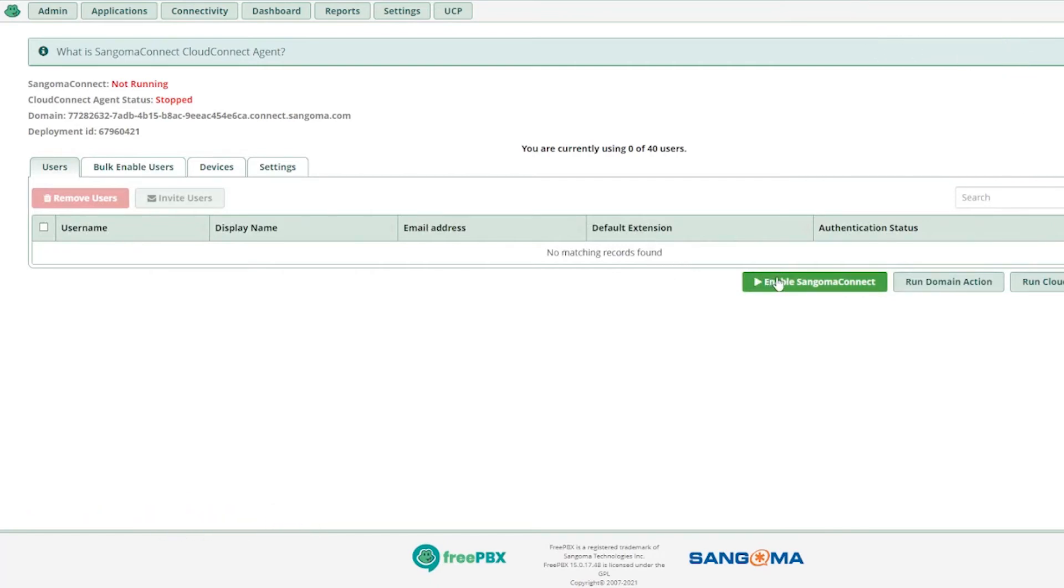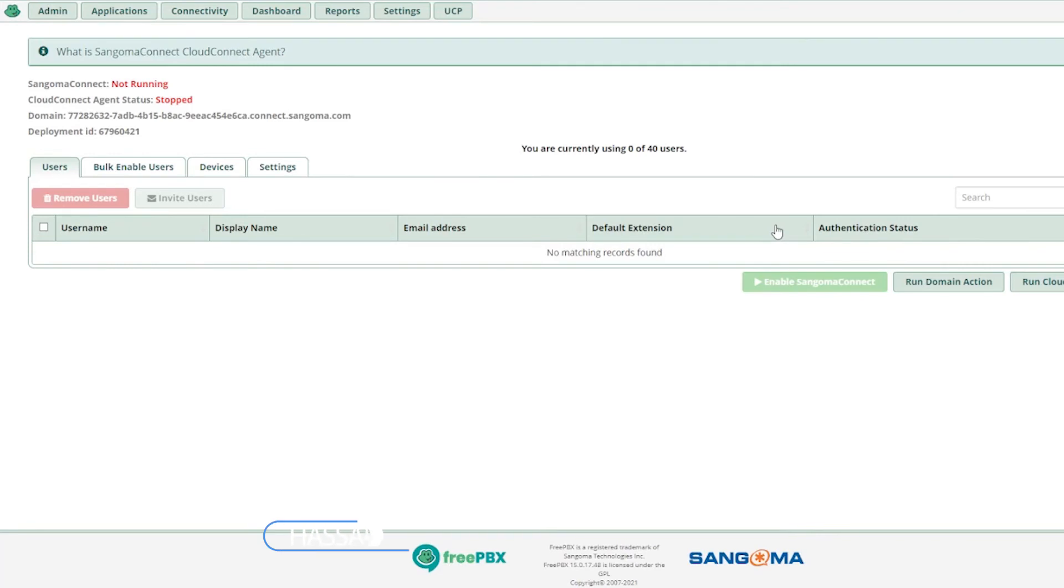Again, it will take a little bit of time, two or three seconds to load the page. Once it's done, you can see on the top it says running. Now the status has been changed from not running to running.